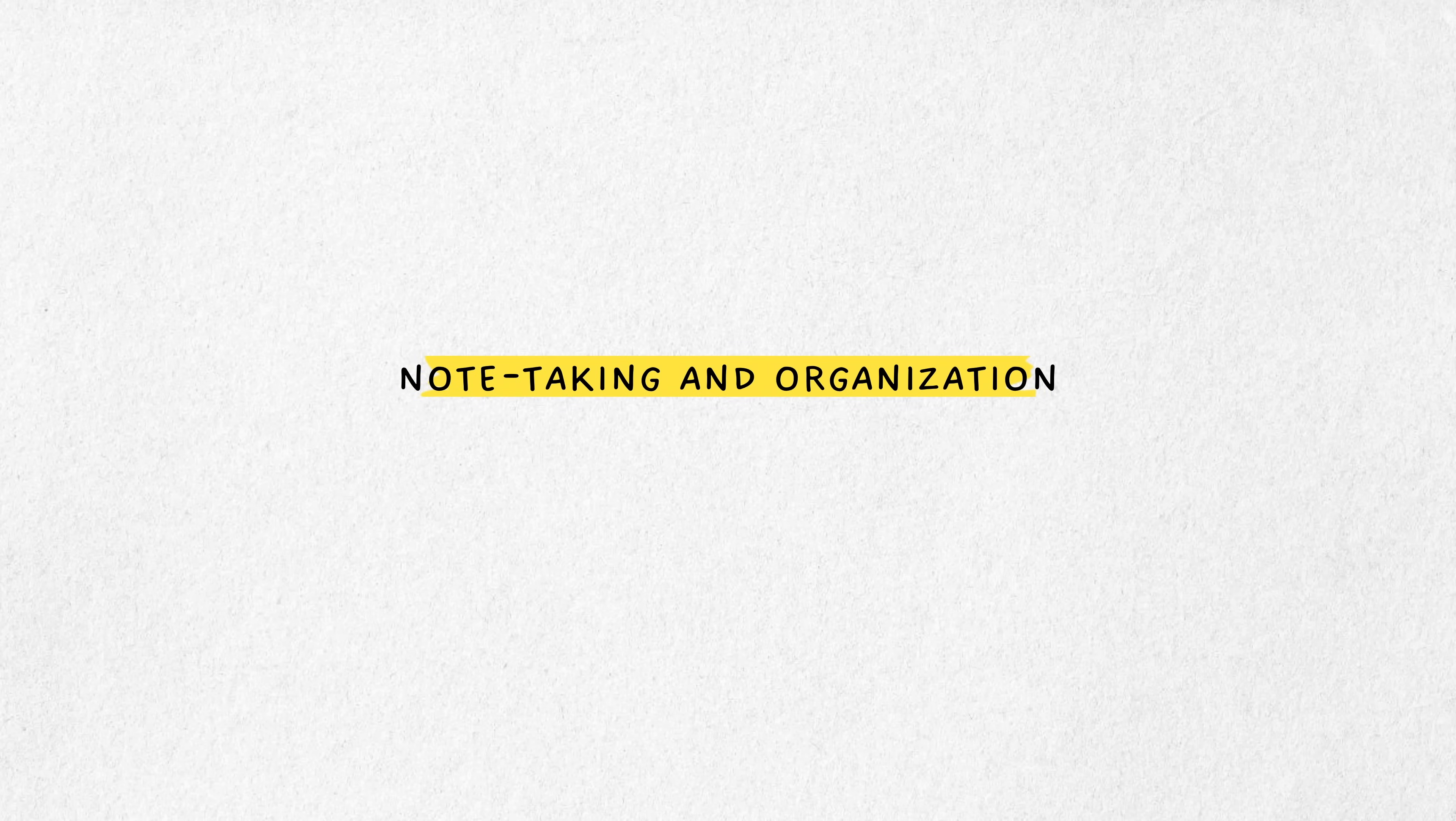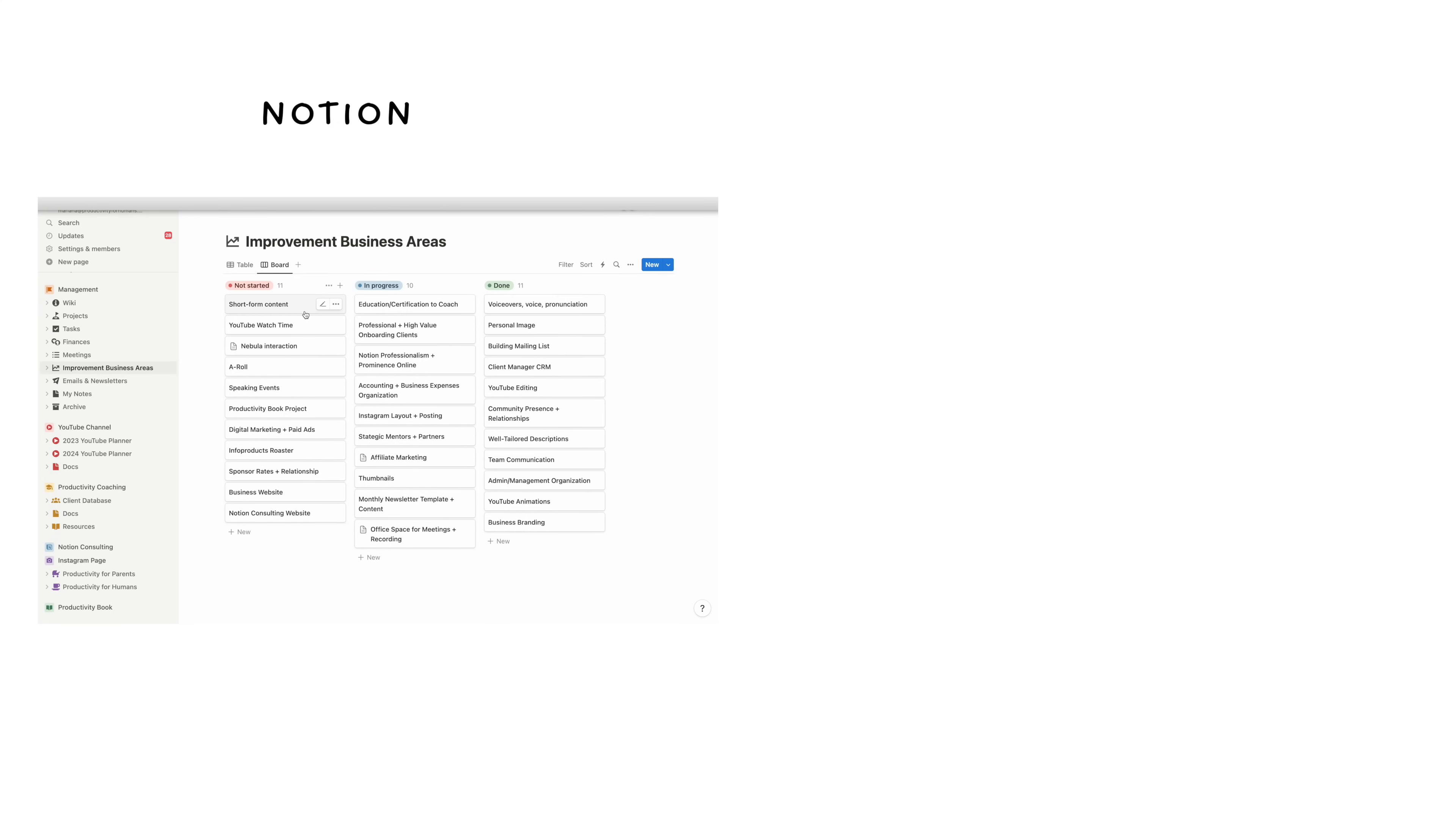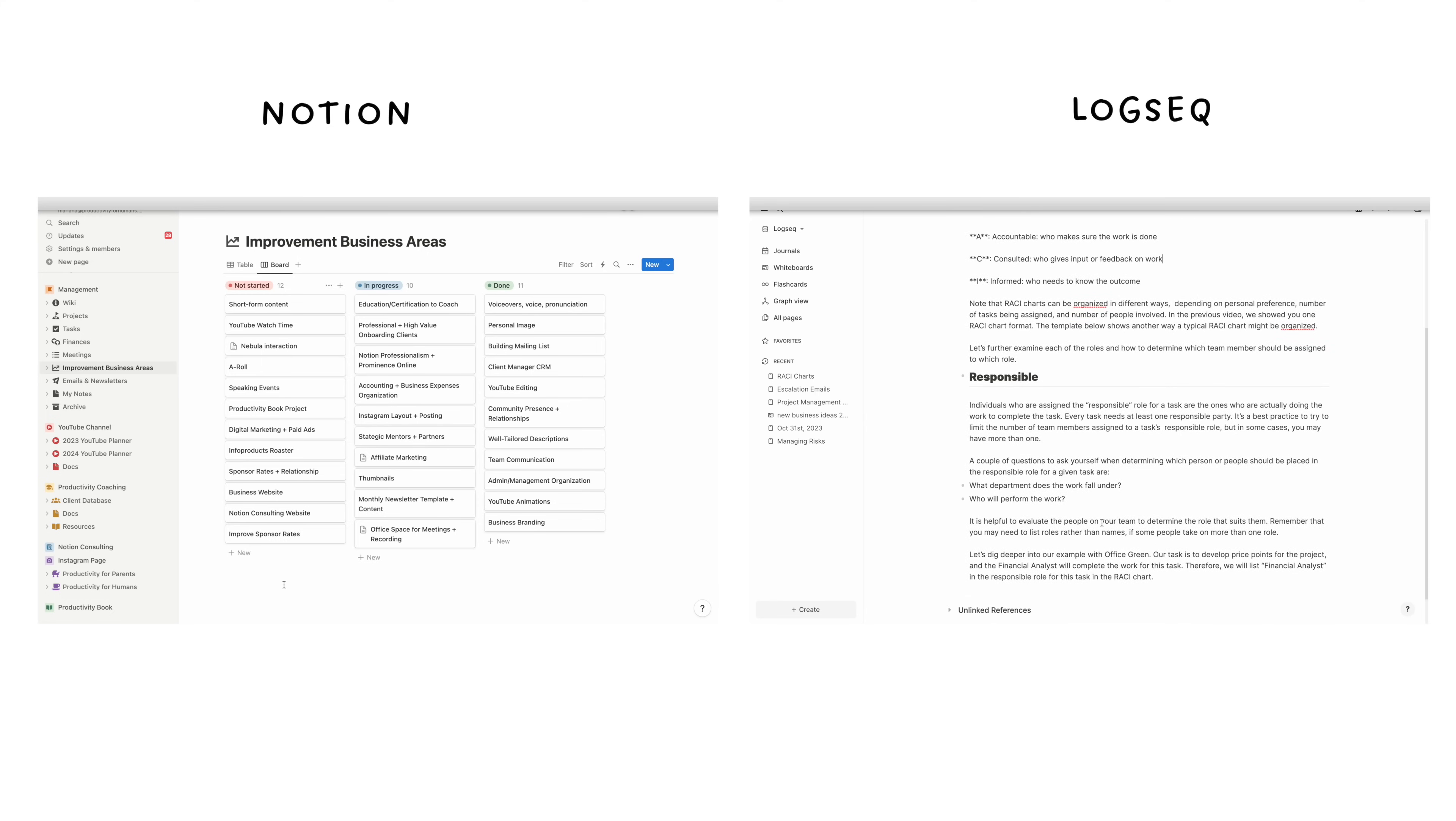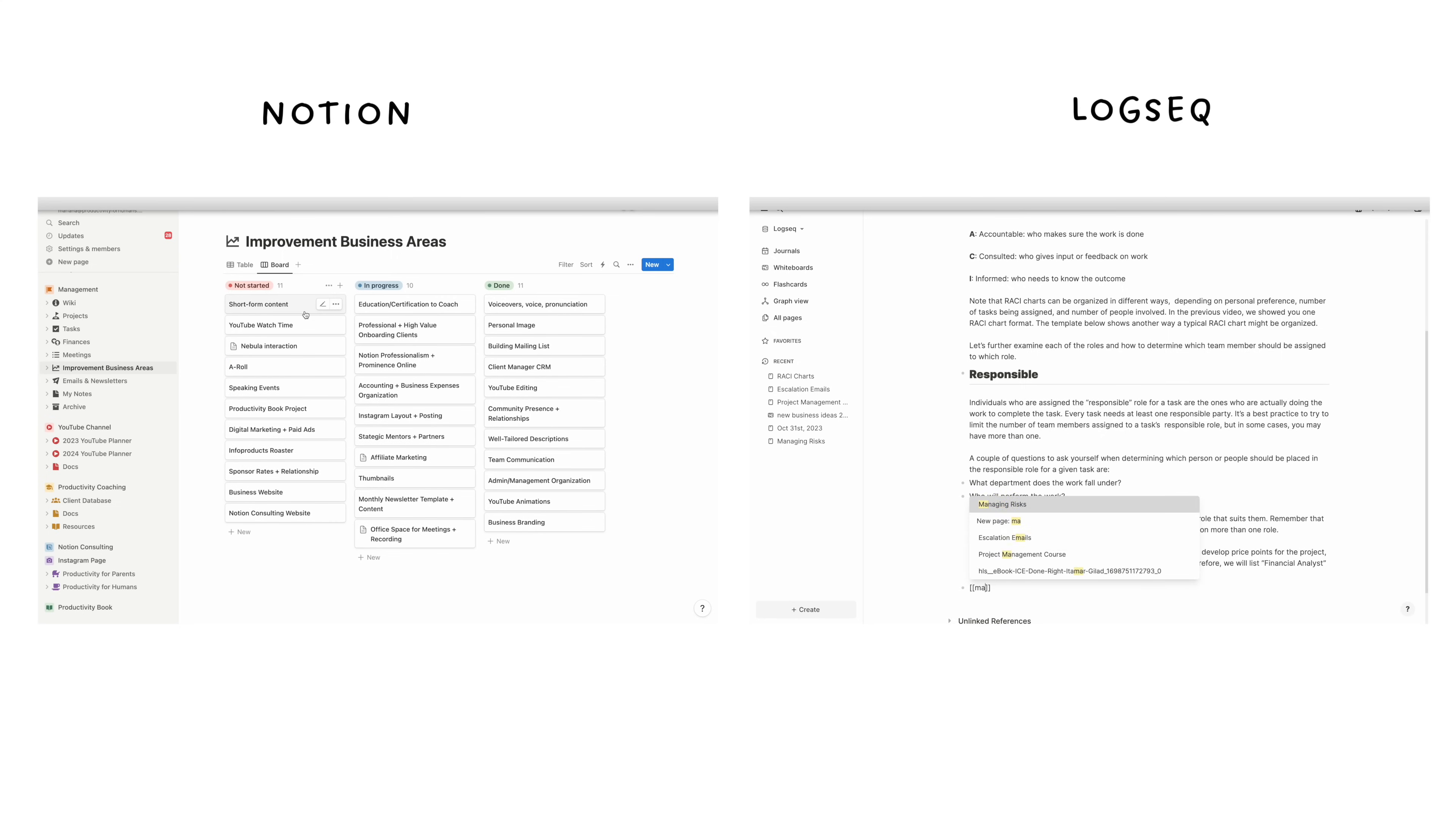Notion supports rich text formatting, multimedia embedding, and a variety of content blocks like tables, lists, and Kanban boards. It's great for structured note-taking and has strong database functionalities. LogSeq focuses on outlining and backlinking, similar to Roam Research. It's designed for more networked thought and unstructured note-taking, promoting the Zettelkasten method and bidirectional linking.